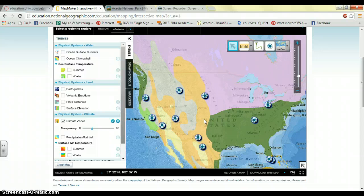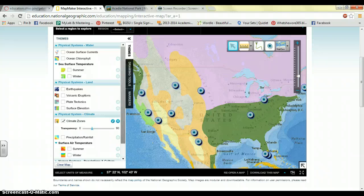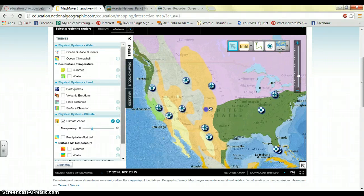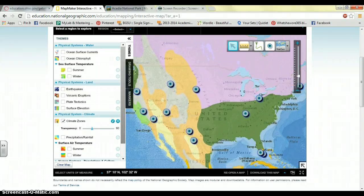One of the pros I came up with was that it's interactive. Students would be able to use the program on their own to create something that is their own, so they're going to be learning while they're creating. One of the cons would be the availability of technology — if you don't have that many laptops, then students might not be able to make their own individual maps.